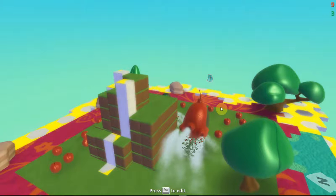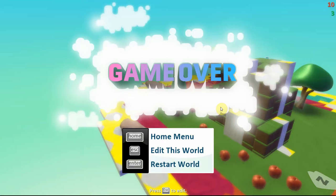Oh, game over. So the red Kodu ate ten apples. I only ate three, the green Kodu. So I lose. Let's play again.